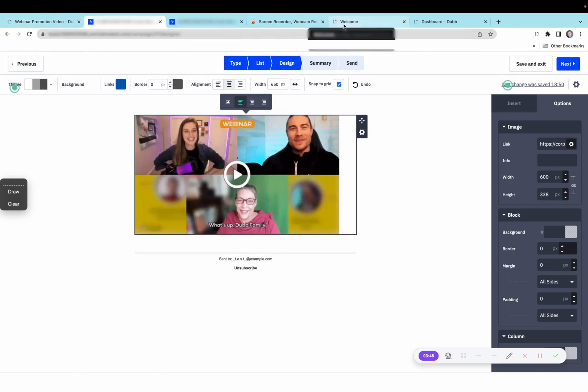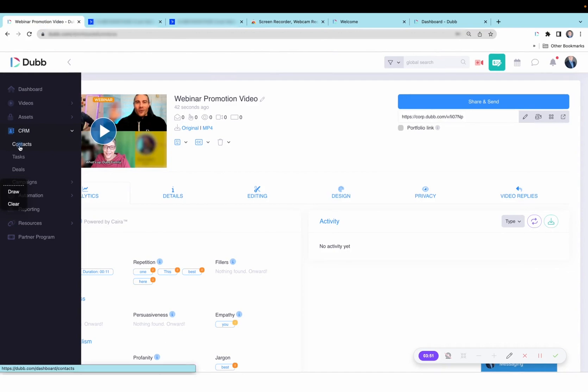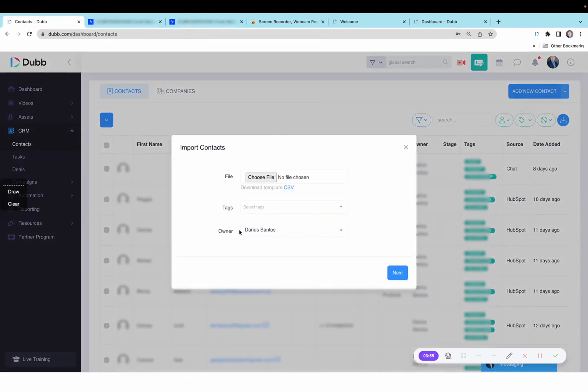The first way to do this is to download your contacts from ActiveCampaign and then import them into Dubb. So inside of Dubb, you will see the ability to add contacts here in the CRM contacts, and then you will import a CSV file containing the first name, last name, email of the contacts that you exported from ActiveCampaign.